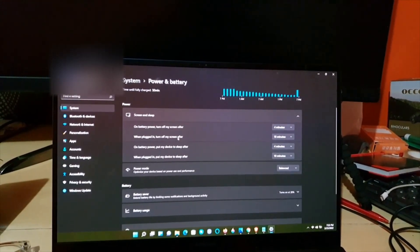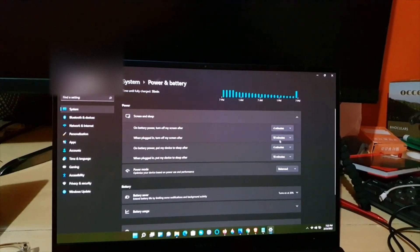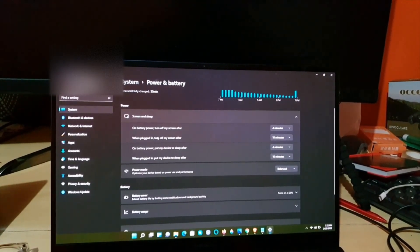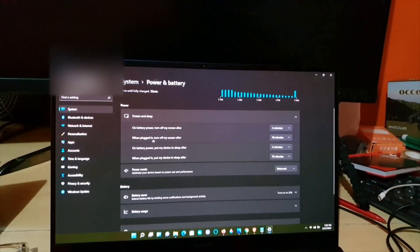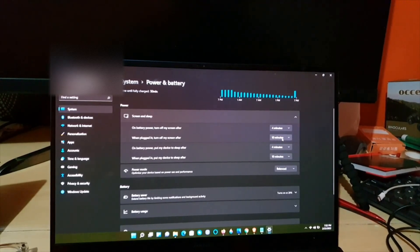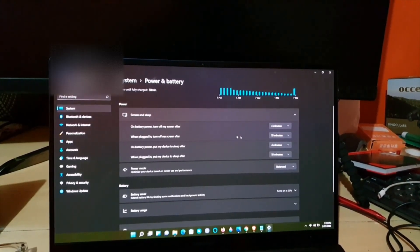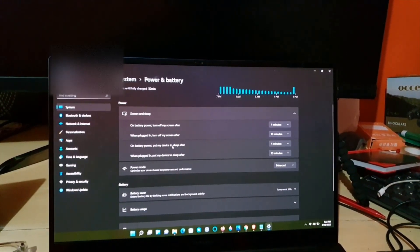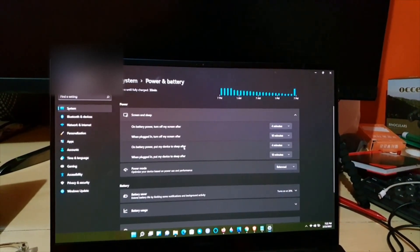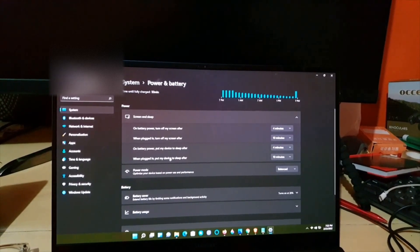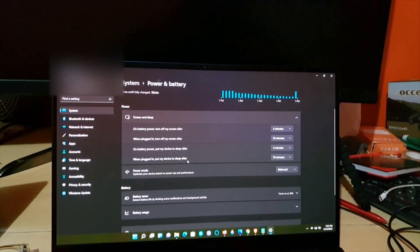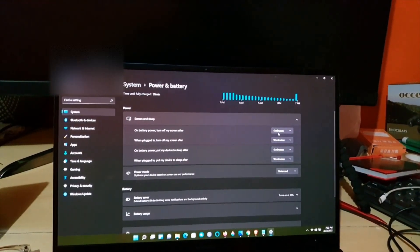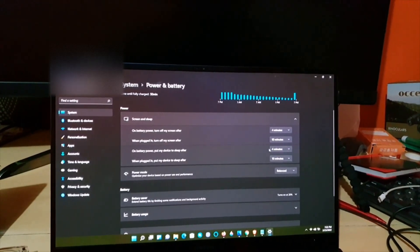If it's plugged in, as mine is now, ten minutes without activity and sleep will kick in and the screen will be turned off. If it's on battery power, put my device to sleep after four minutes. When plugged in, put my device to sleep after ten minutes. As you see, they're matching—this option and this option.